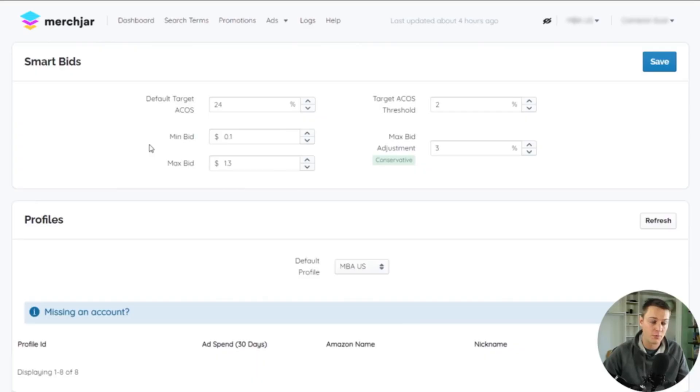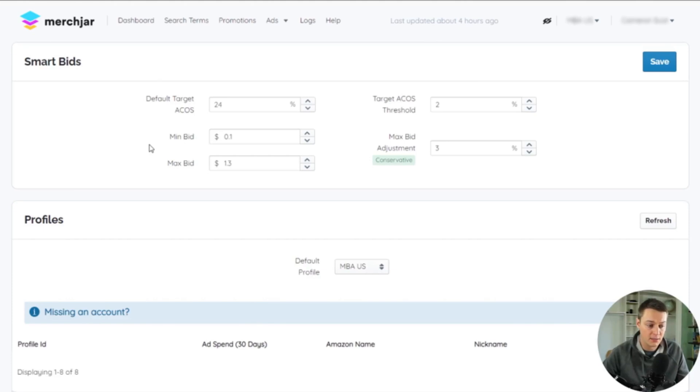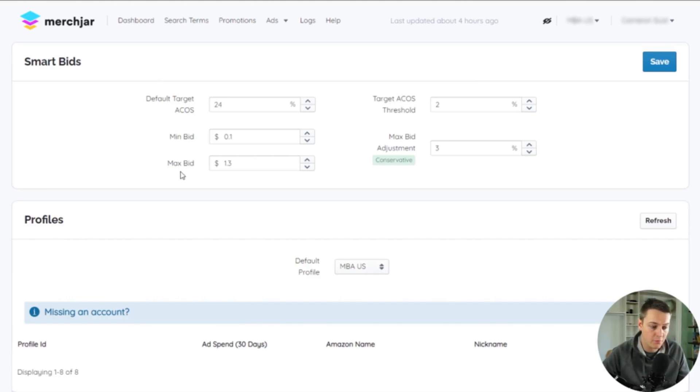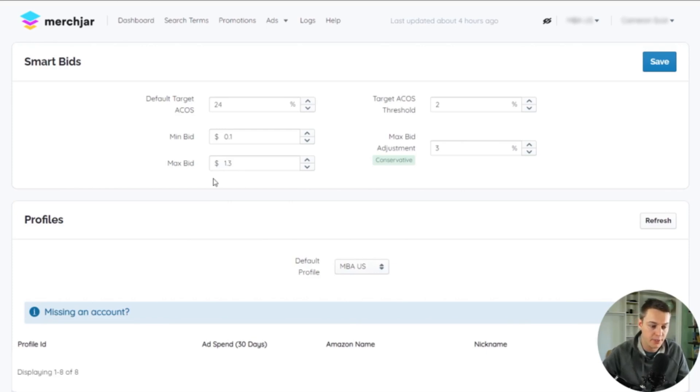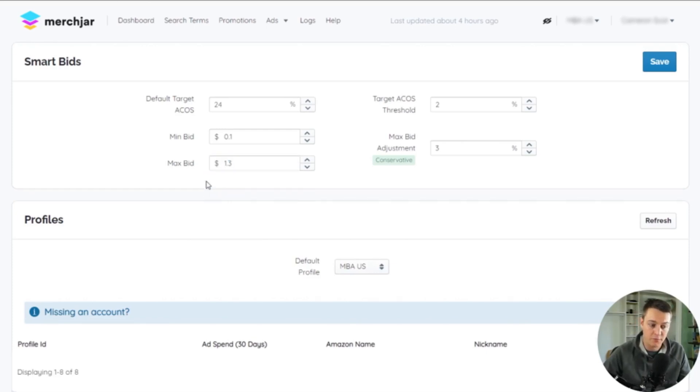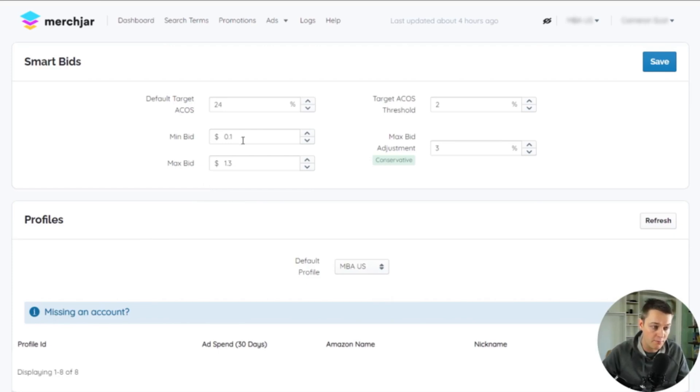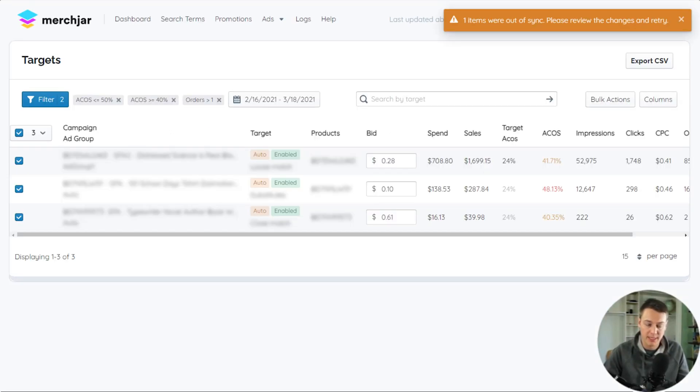In your MerchJar settings under Smart Bids, you can set the minimum and maximum bid for your bid adjustments. If a bid adjustment would increase your target's bid above your max bid in your settings, it will instead be set to the bid you've selected in your max bid. Likewise, if a bid adjustment would decrease a bid below your minimum bid, it will instead be set to the bid selected in your min bid settings.